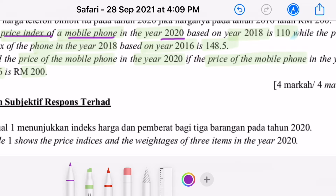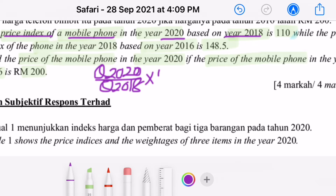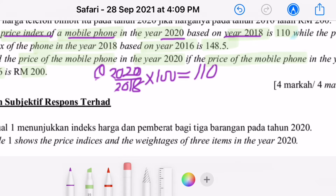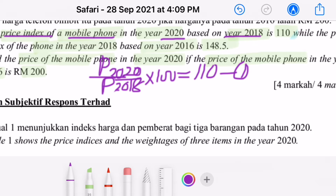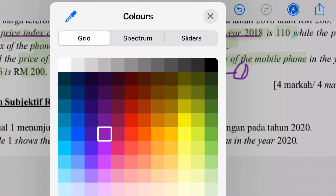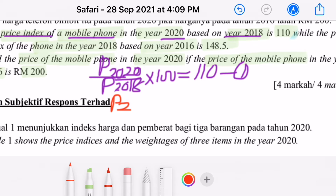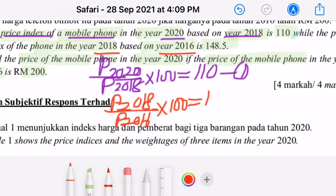First, this is the price index for the mobile phone 2020 based on 2018, so we write: price 2020 over price 2018 times 100 equals 110. We can use P to represent the price. Then for the other equation: price 2018 over price 2016 times 100 equals 148.5, since 'based on 2016' means we divide by the 2016 price.